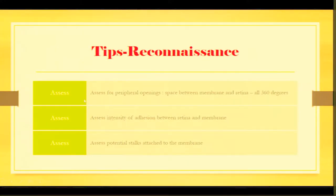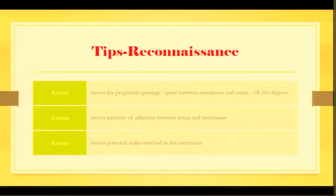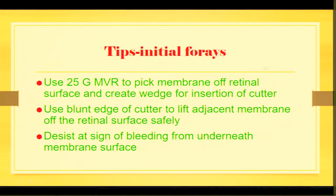So for reconnaissance, what do you want to do? You want to see in terms of the eye, you assess for peripheral openings, space between membranes and the retina in all 360 degrees. Assess the intensity of the adhesion between the retina and the membranes and look for potential stocks attached to that membrane.